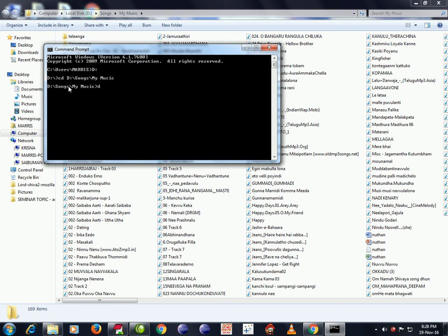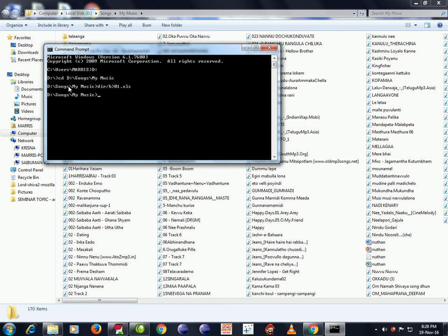Type DIR /B, greater than symbol, filename 01.xls, and press Enter. Now the file is created.